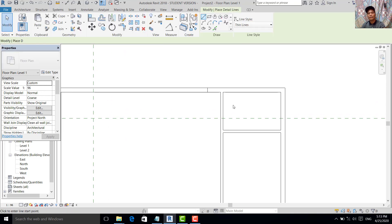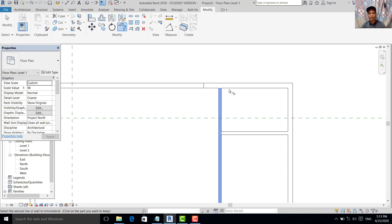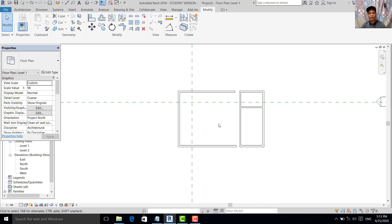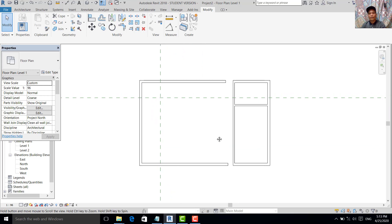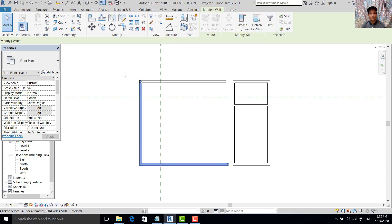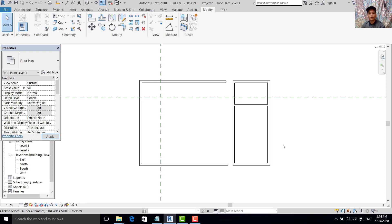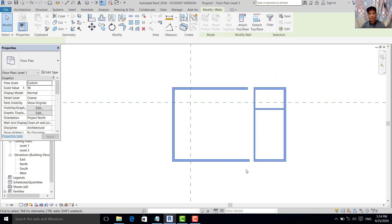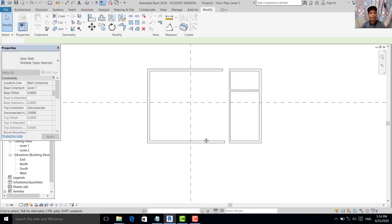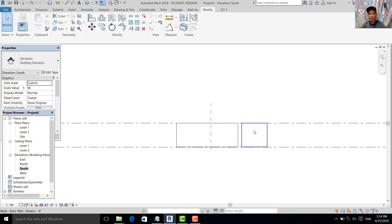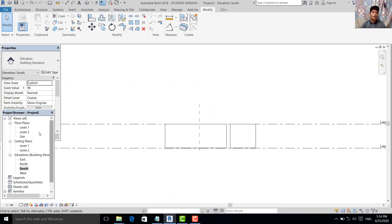We go back to the floor plan. This wall — at least this one — is adjusted to 2.9 meters. We move this to the center. 2.9 is enough. We check in the south elevation, then go back to the floor plan.